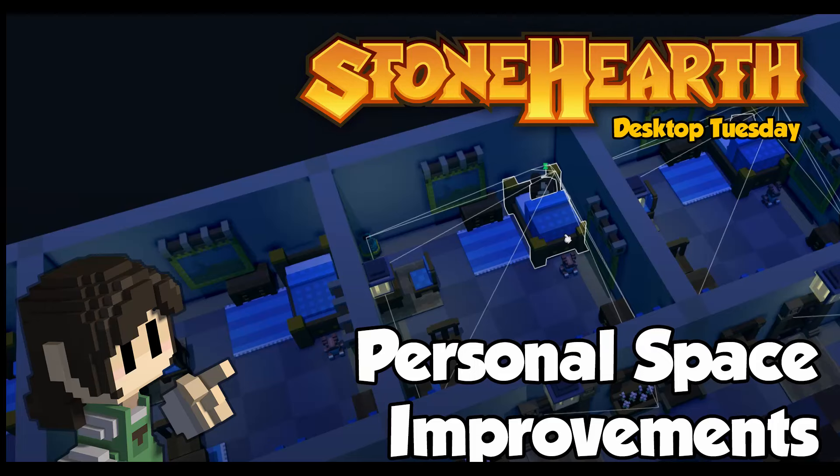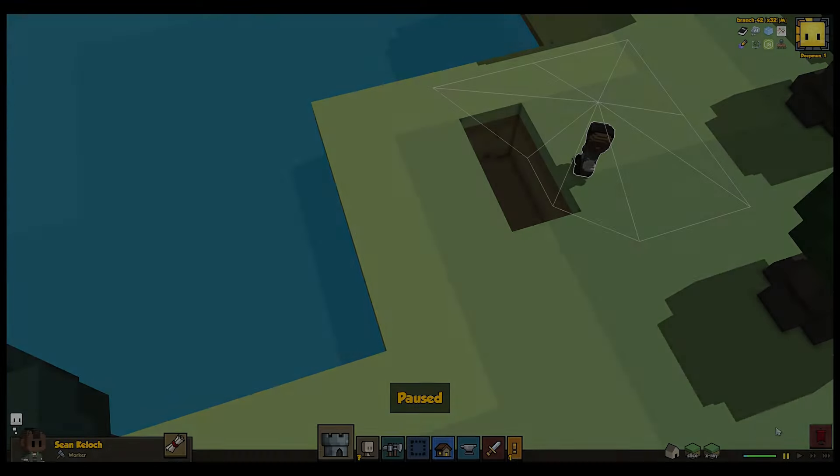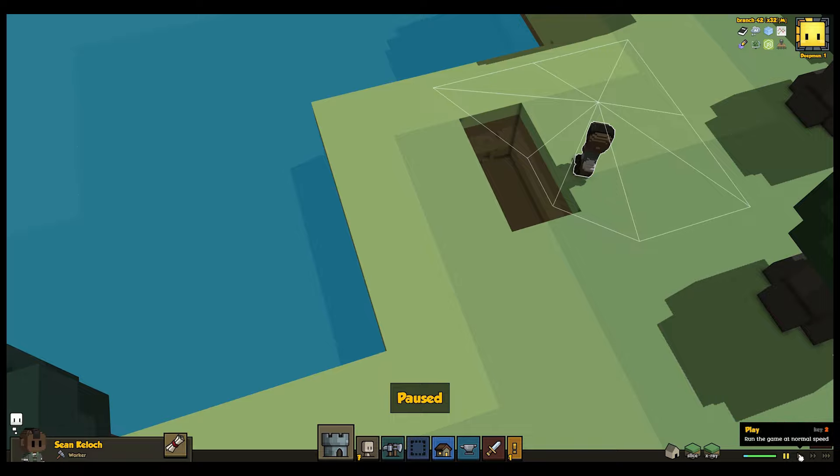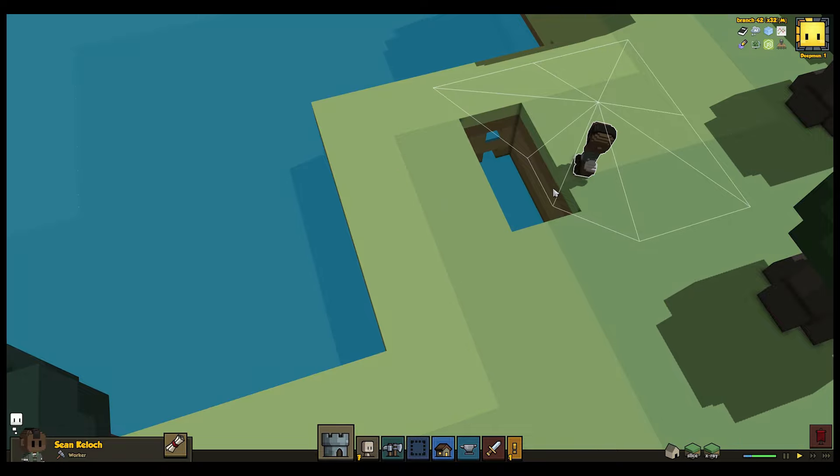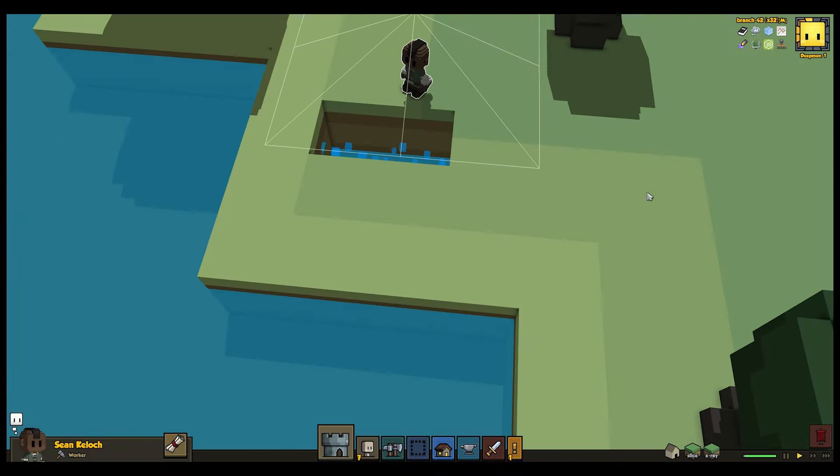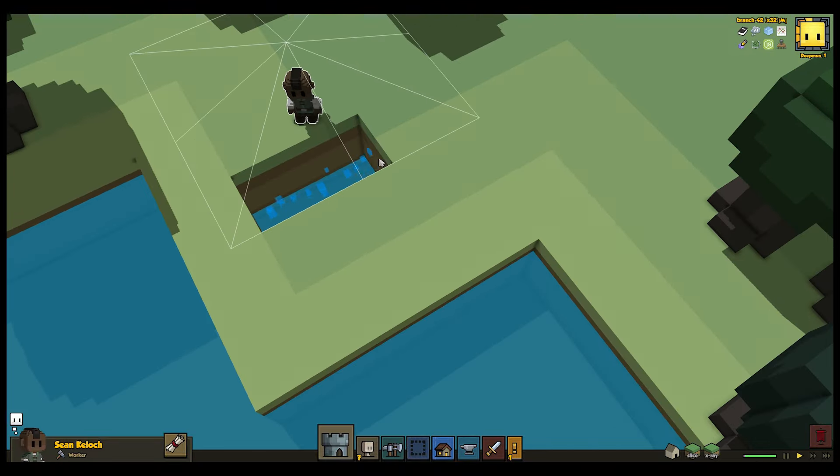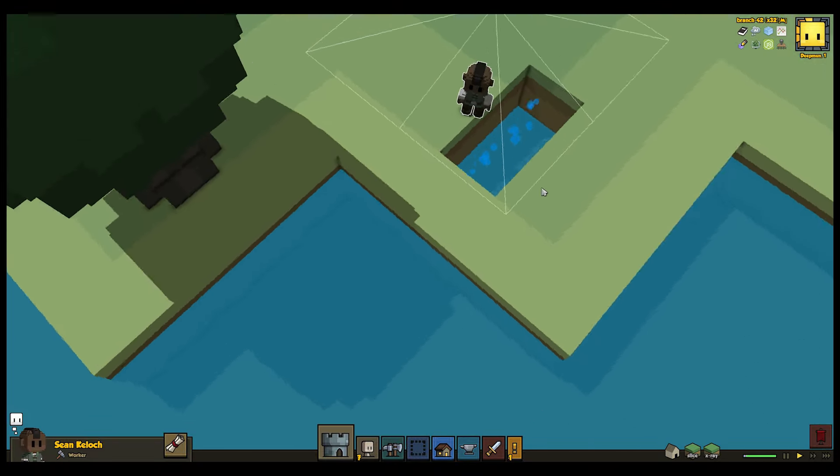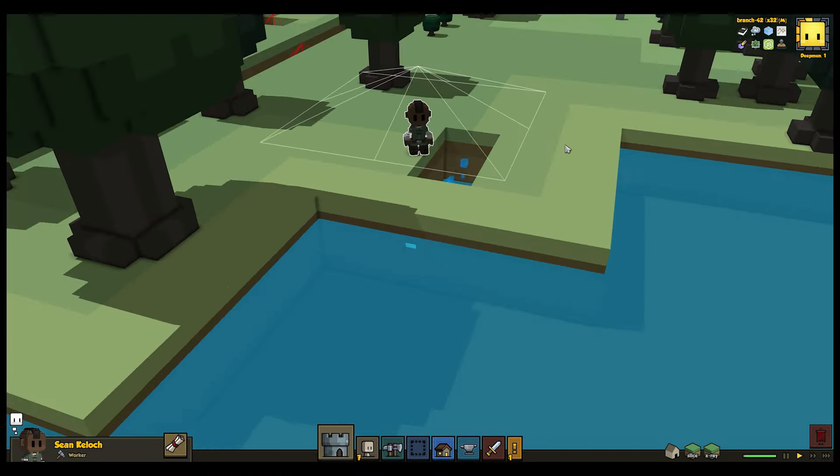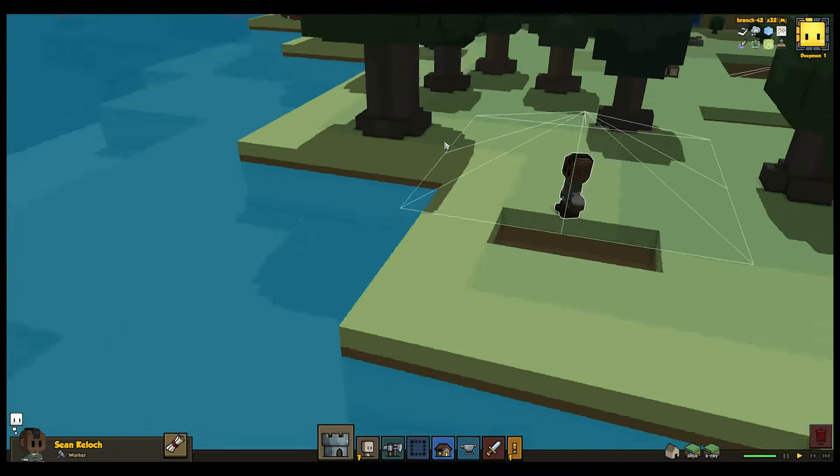Hey everyone! Welcome to another Stonehearth Desktop Tuesday! Over the last few weeks, Engineer Albert has been working hard to make water's infrastructure thoroughly robust, in anticipation of using it for gameplay in later alphas.